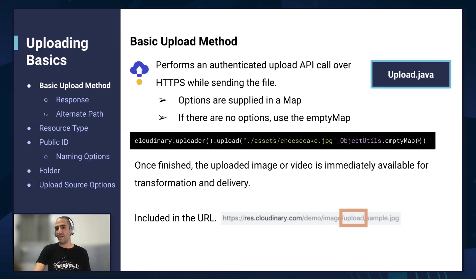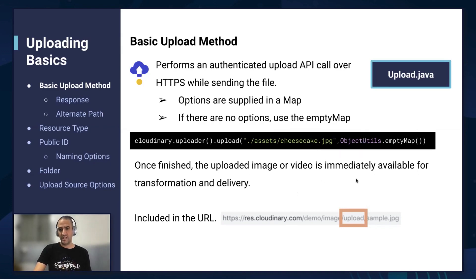This is something we're going to mention later on, and we're going to show you different options we can send to the server in order to get different results. Once the upload is finished, the URL is immediately ready to be delivered, and the URL would look something like this. The upload part represents the type of delivery we've made — in this case, upload.